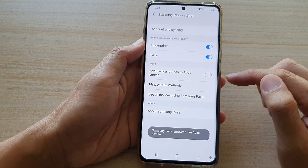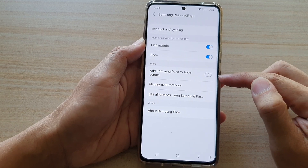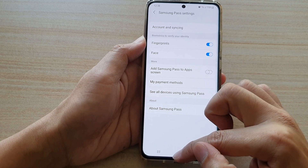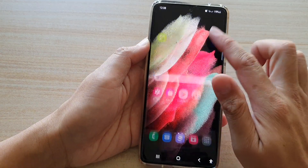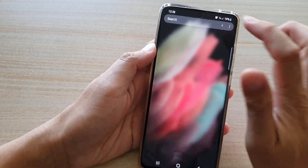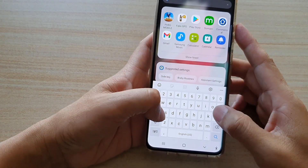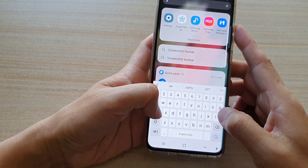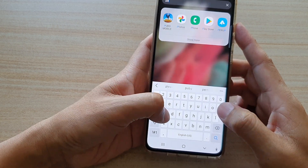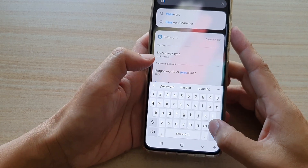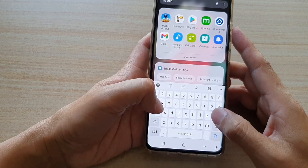At the moment I have it turned off, and if I go to my app screen you can see I cannot find Samsung Pass at all — it's not in there.